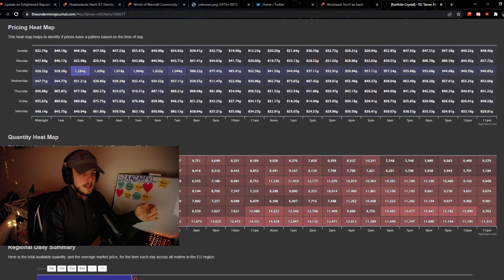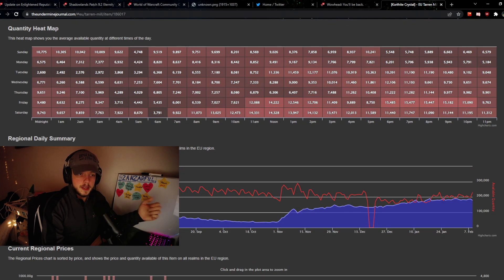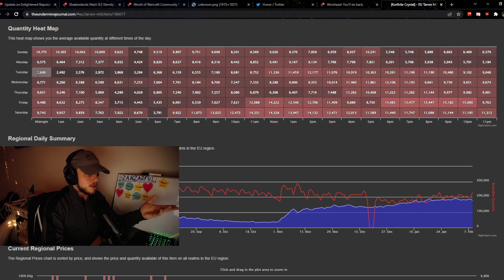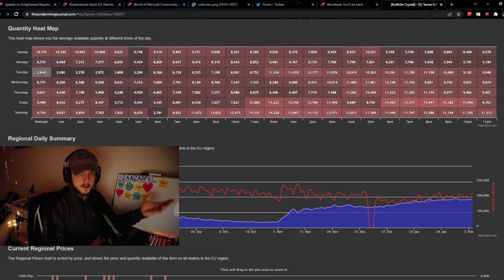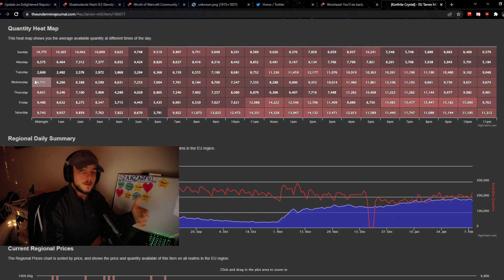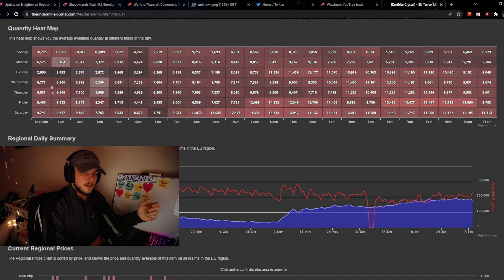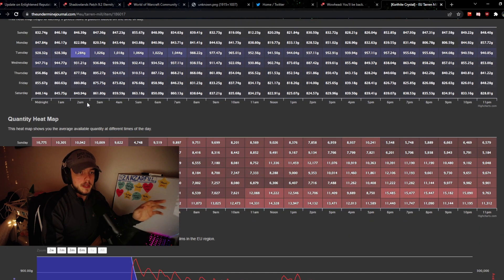Right under it, you can see the quantity heat map, which is also important for particular markets. This correlates to Tuesday and Wednesday. You can see there are low amounts of qualified crystals on Tuesdays and Wednesdays because people are buying them up to restock, and you want to avoid that as much as possible. This is definitely a very good piece of information.